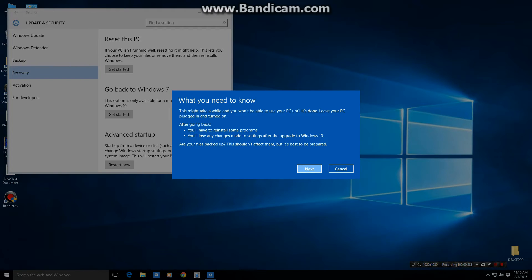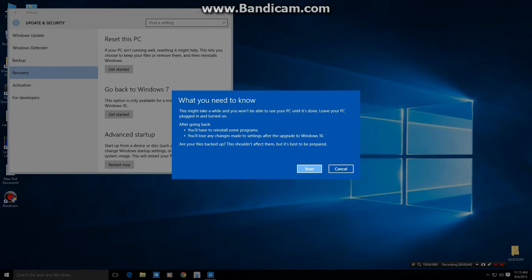What you need to know, this might take a while. I won't be able to use your PC, that's fine. After going back you'll have to reinstall some programs. I shouldn't have to, but we'll see. You'll lose any changes made to settings. Okay, who cares. Next.